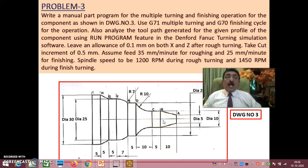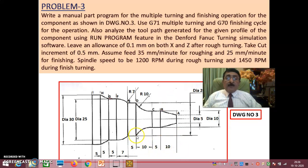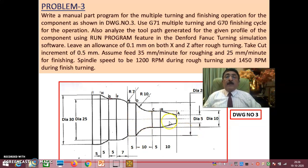During roughing, 0.1 is left on Z and will be removed during finishing. For example, a Z value of 25 becomes 24.9 after rough turning, then 0.1 is removed during finishing. These things have already been explained in session 1.